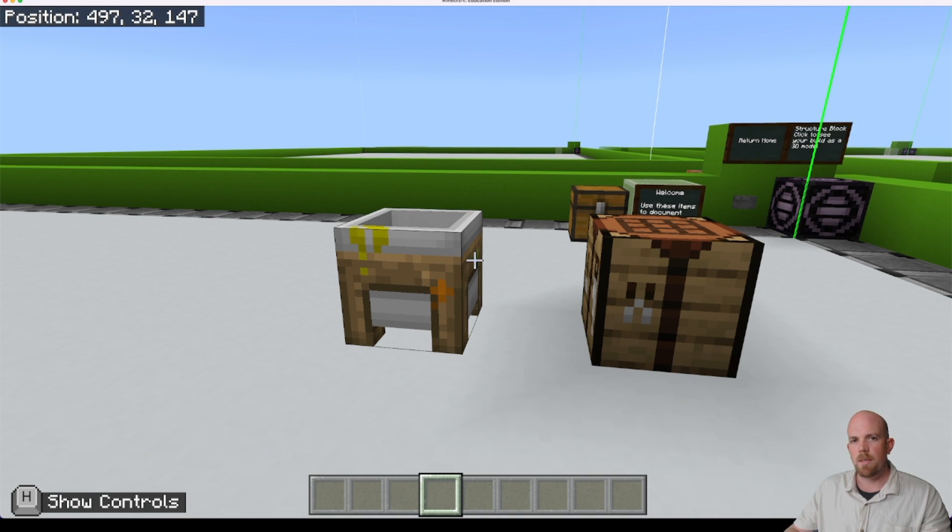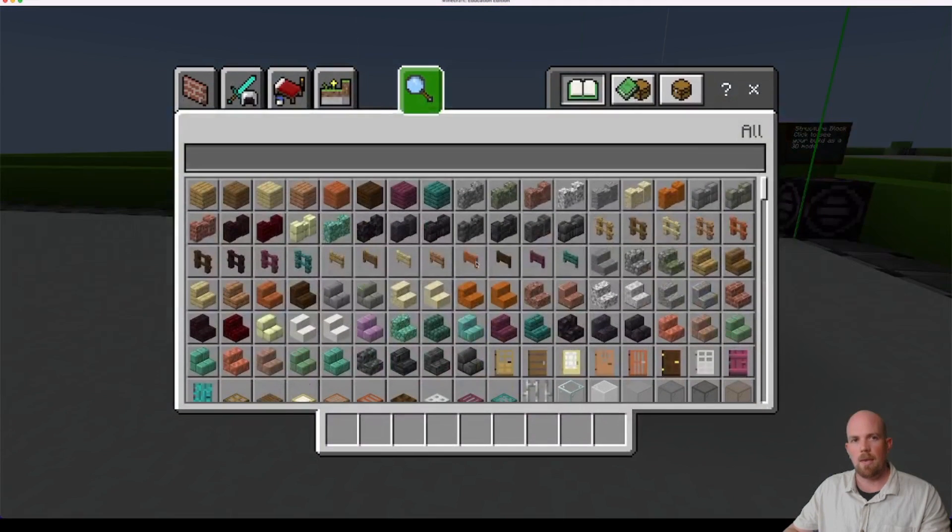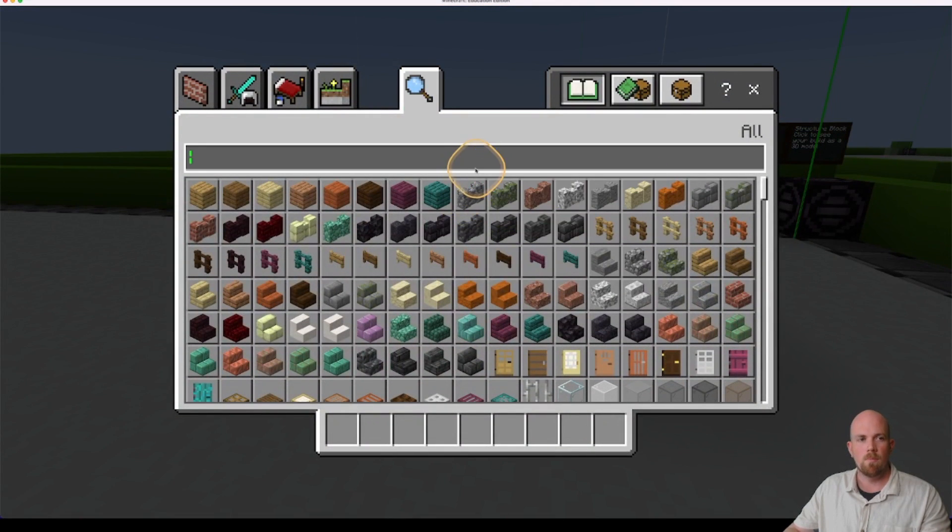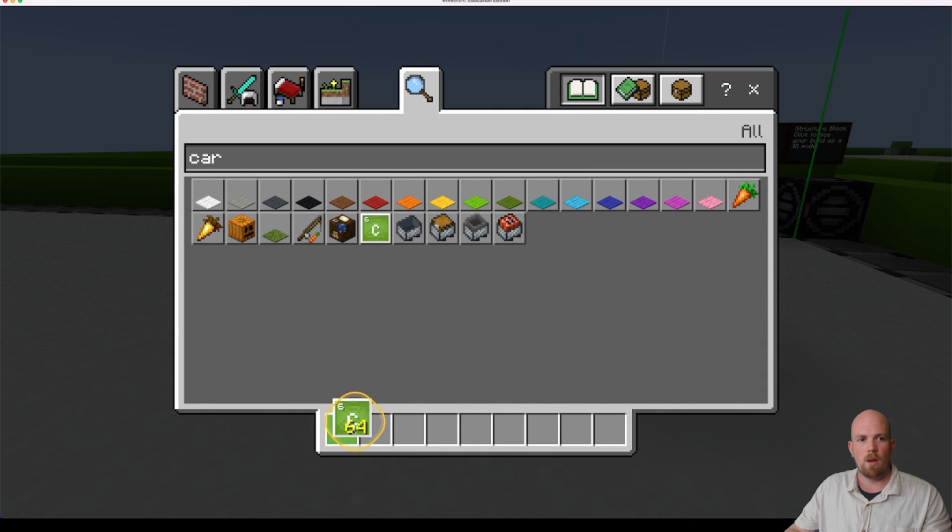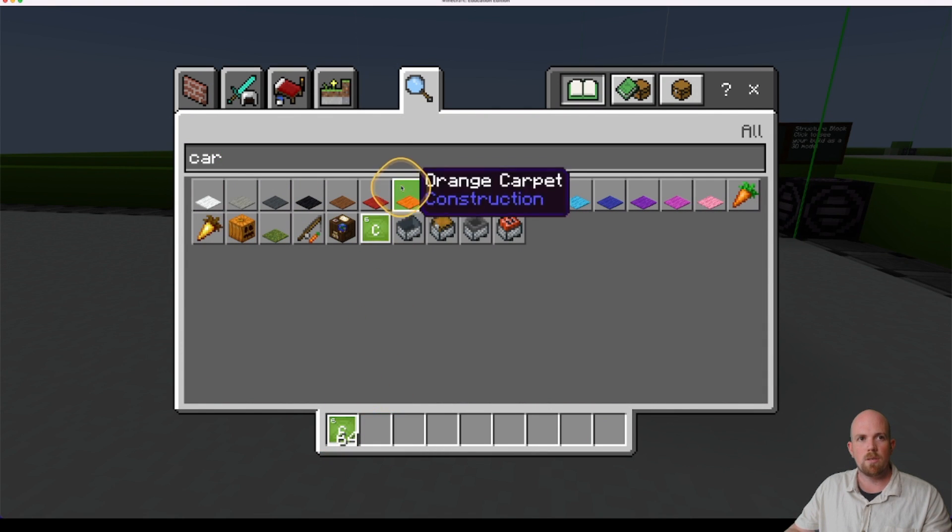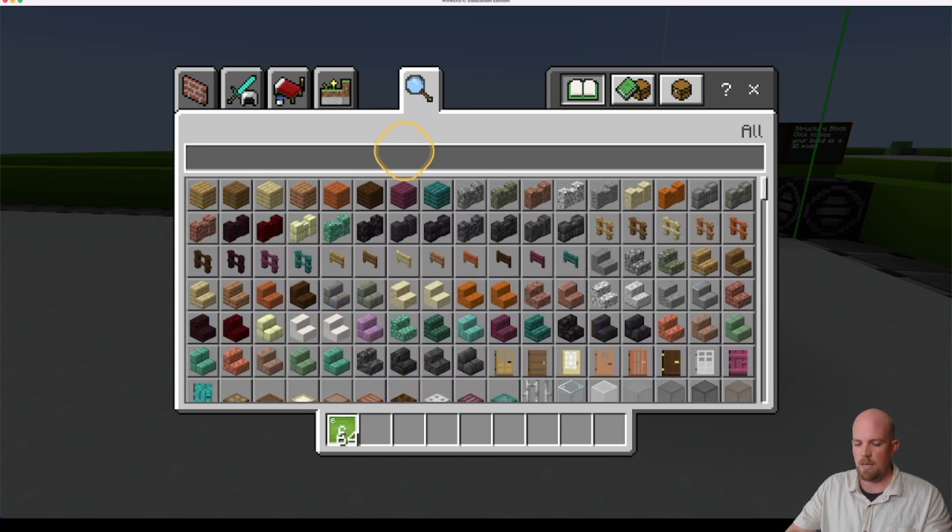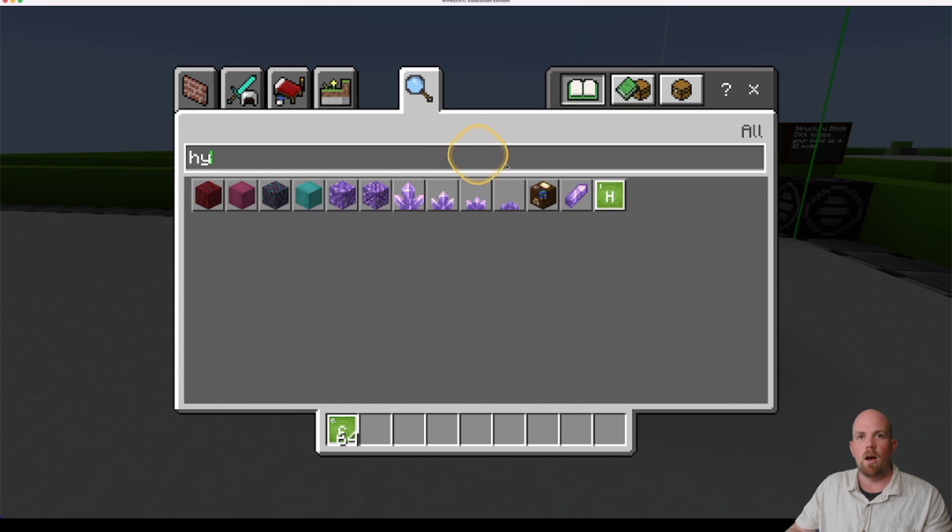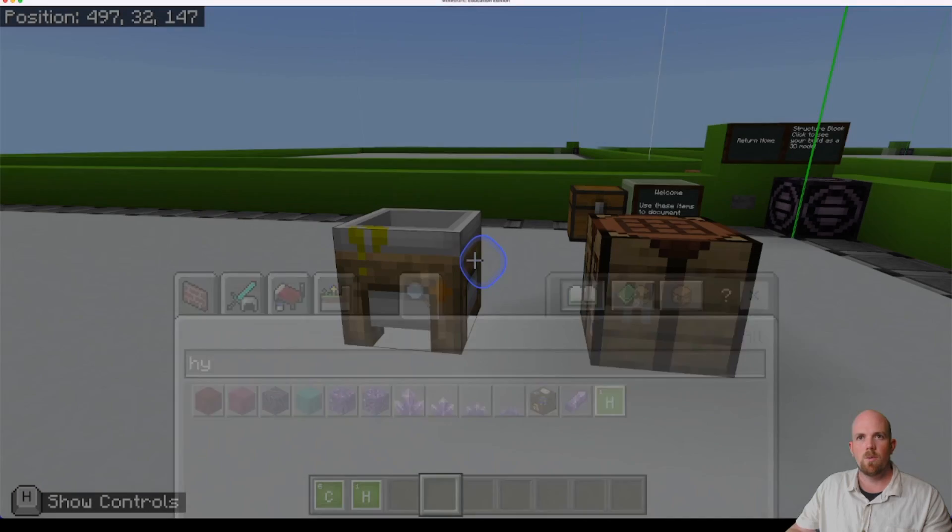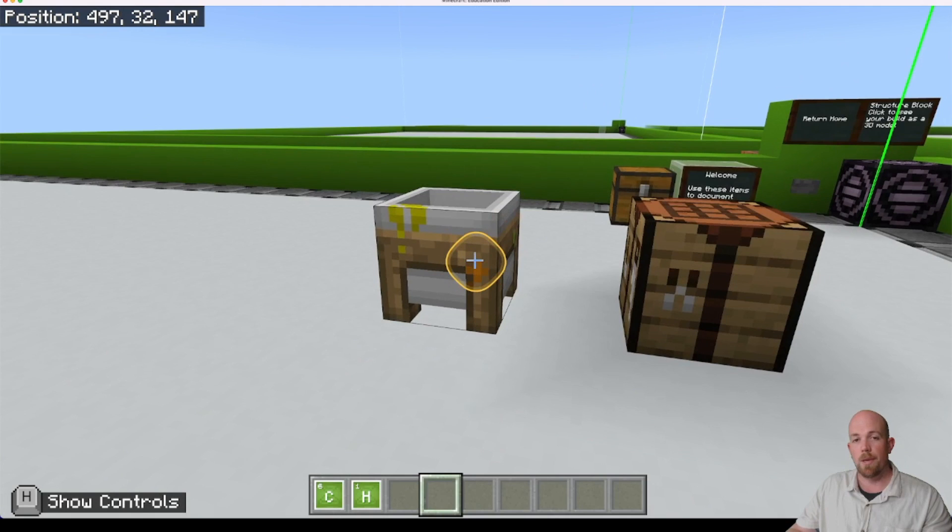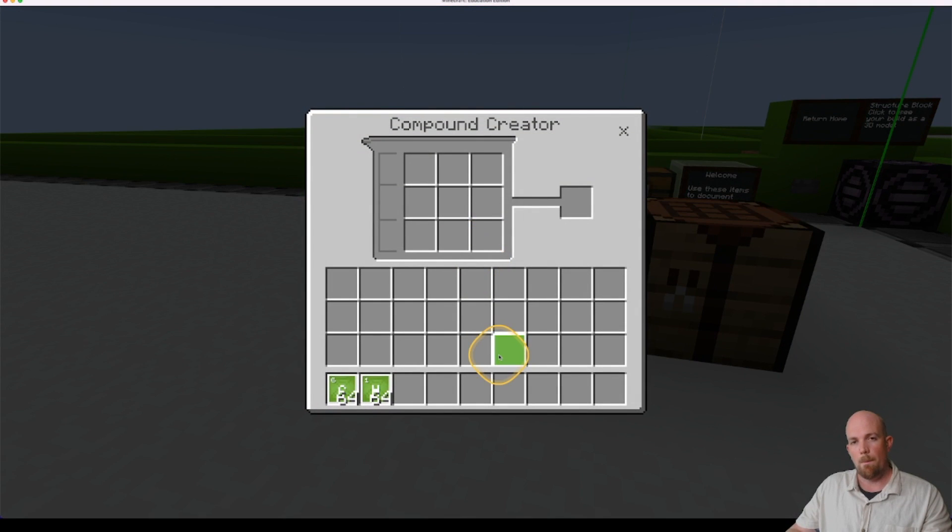So the first thing that we're going to make that you're going to need is polyethylene. So to do that, we're going to click E on our keyboard and we need carbon. So let's grab carbon first and you're also going to need hydrogen. There they are. So we need those two so we can open up our compound creator.